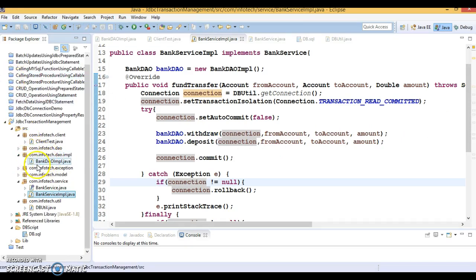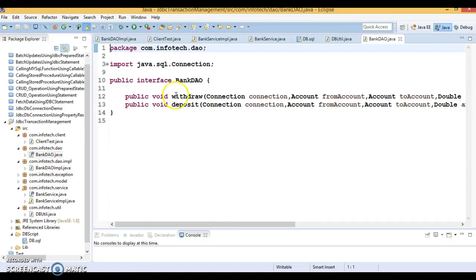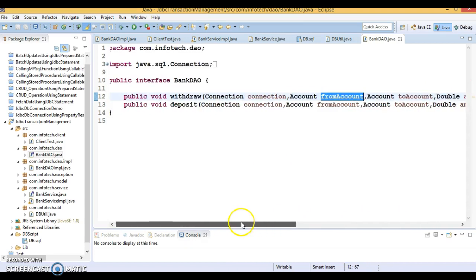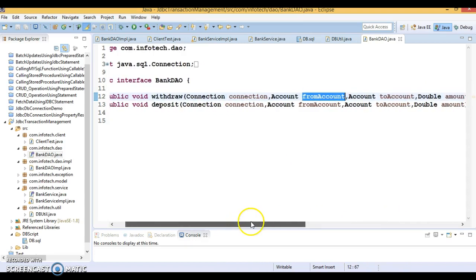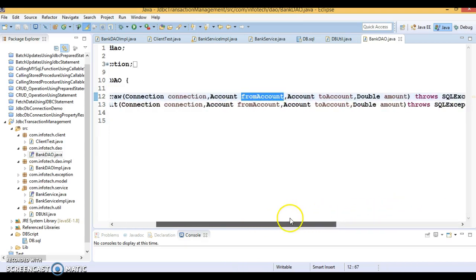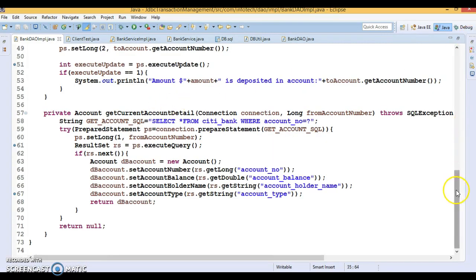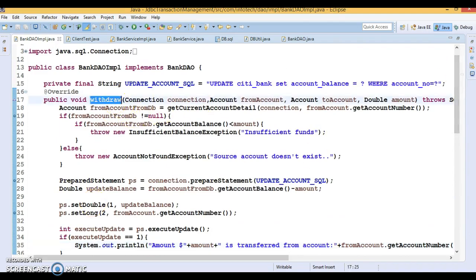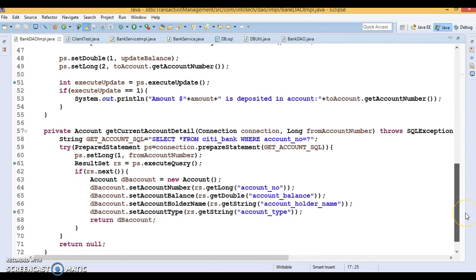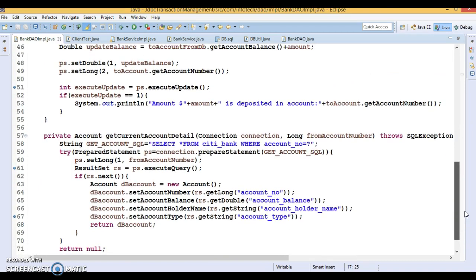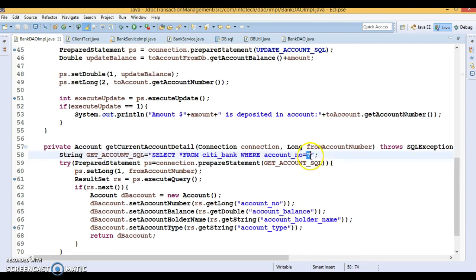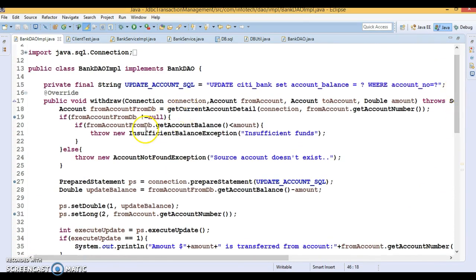Now let's look at the DAO layer. I have a DAO interface which contains two methods — withdraw and deposit. These methods take parameters: connection, from account, to account, and amount. Similarly, the deposit method takes connection, from account, to account, and amount. The DAO implementation class has two public methods — withdraw and deposit — and one private method to get account information by account number.